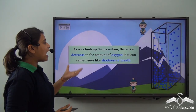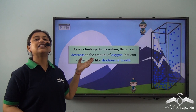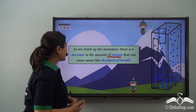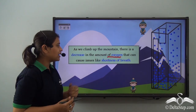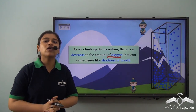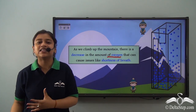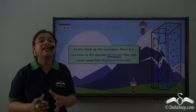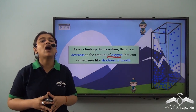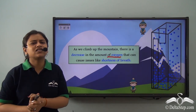As we climb up the mountain, there is a decrease in the amount of oxygen that can cause issues like shortness of breath. This is seen as an everyday example in people who have breathing issues or people who are old. So why does this happen?